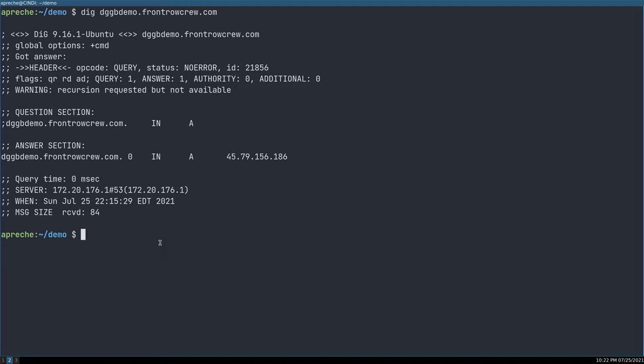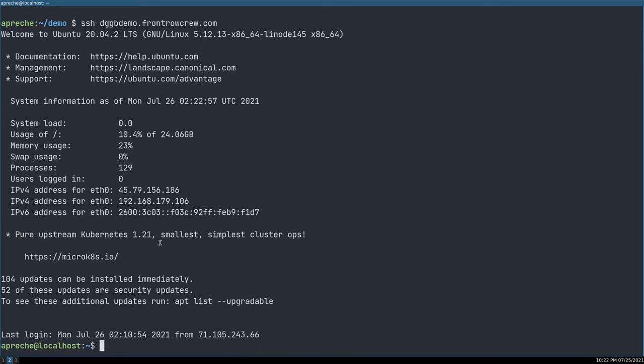Now that we have our server and our DNS entry, we need to make sure that the server has a user on it and that the user has an SSH public-private key pair associated with them that we can use to SSH into the server as that user. I've set that up in advance so I can just SSH dggbdemo.frontrowcrew.com and you see that I am connected to the server.